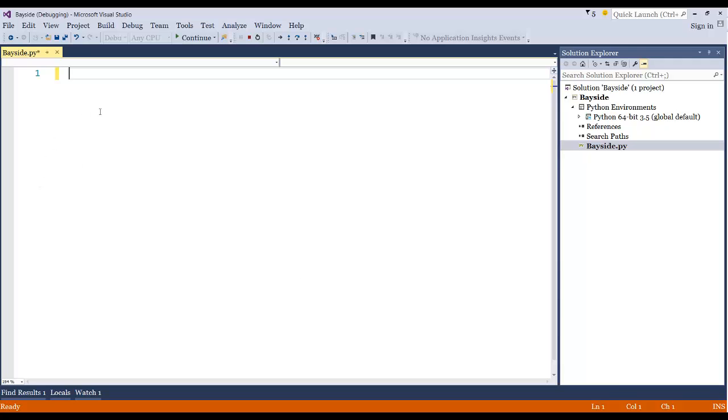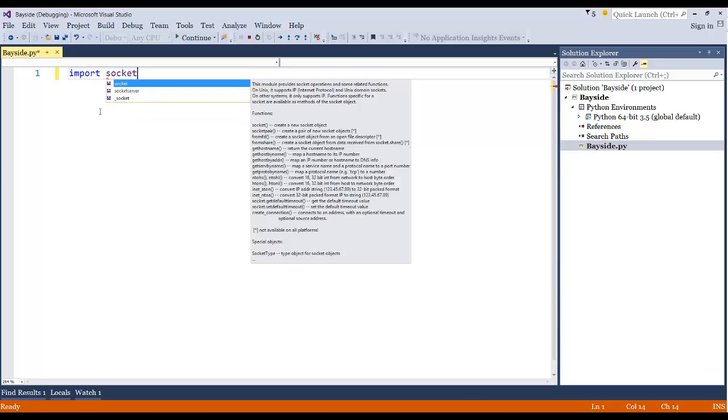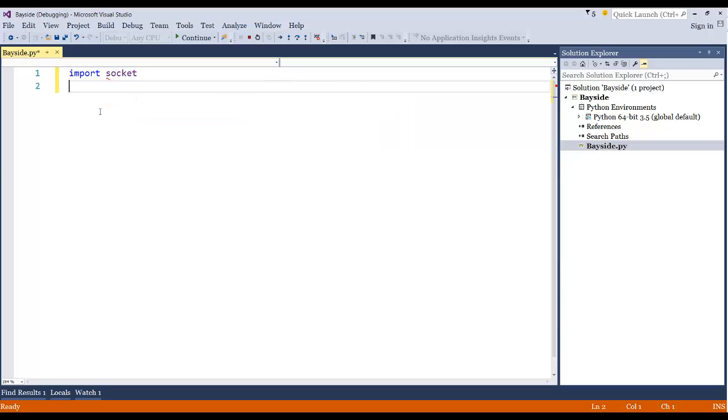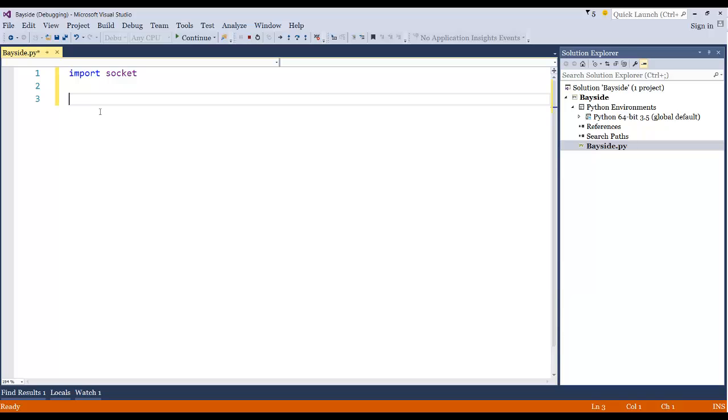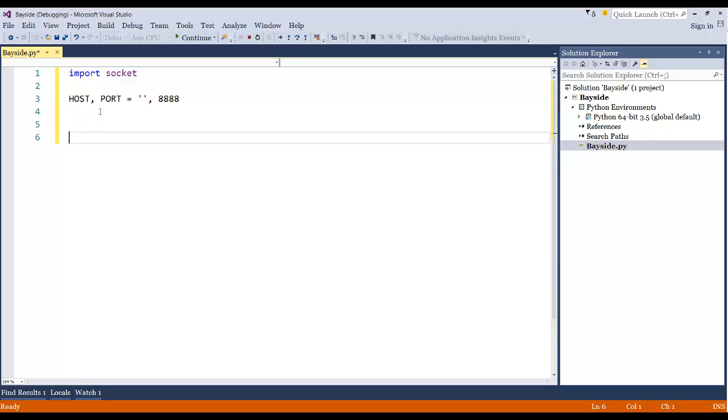Alright guys, so first things first, you don't have to actually install anything, assuming you have Python 3.5 installed or any Python version. But this is going to be specific to Python 3.5 because if you try to do this in an earlier version of Python, it's not going to work the same way. We're going to create two variables here, our host and our port. The host is just going to be blank, which is going to be localhost, and the port is going to be listening on 8888.